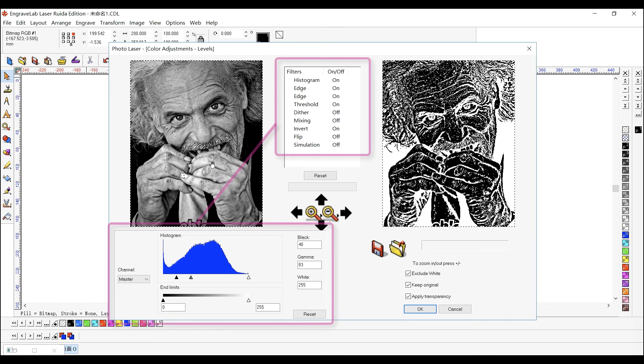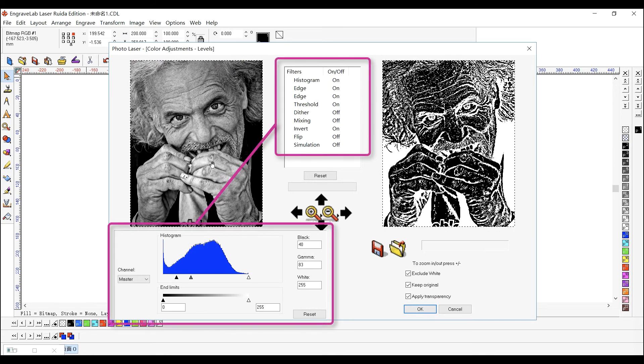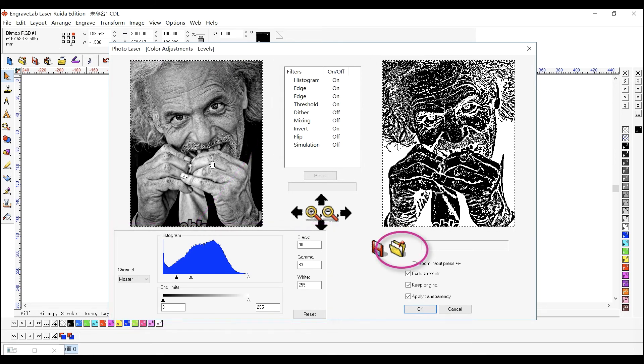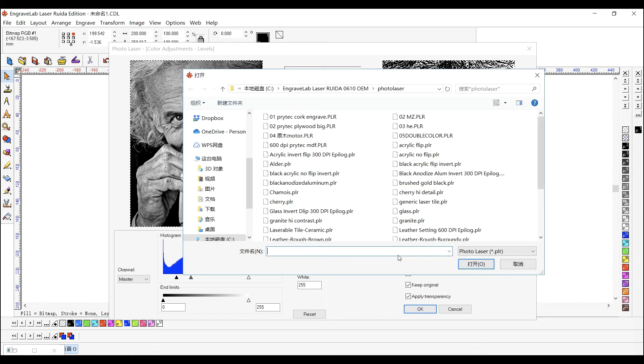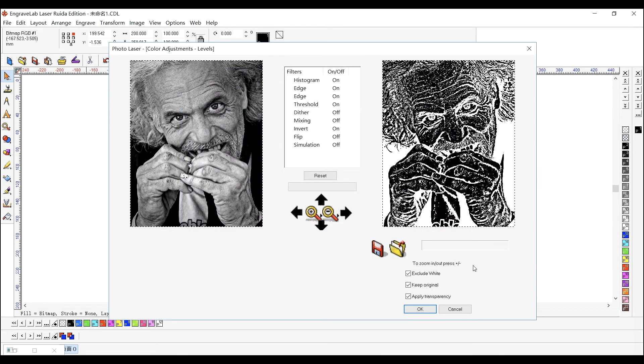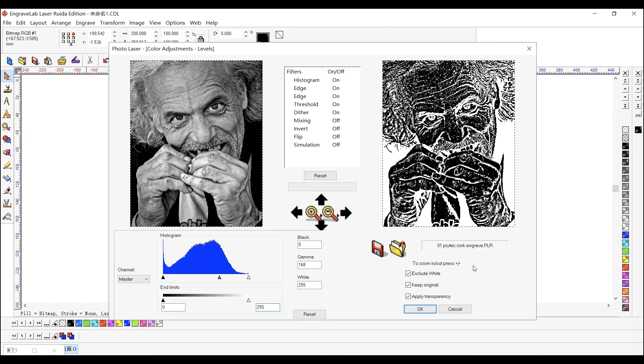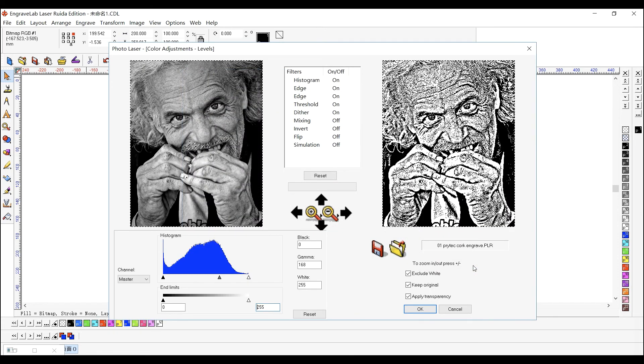These filters can improve image quality and introduce interesting effects. Click to load a filter preset. The preset name indicates the material and the filter settings. Click OK to produce the modified image.